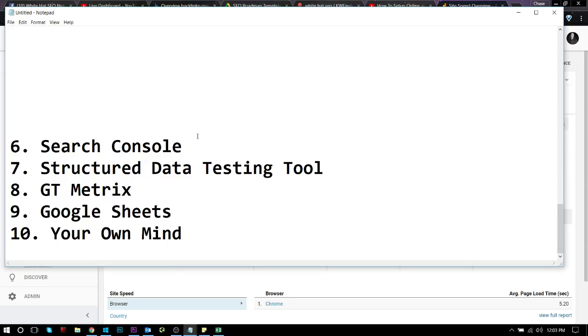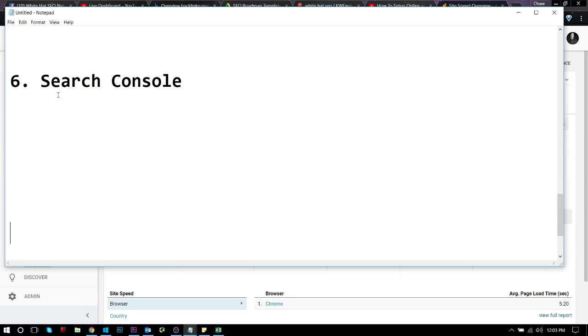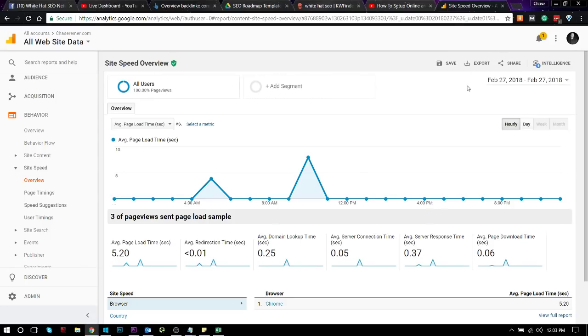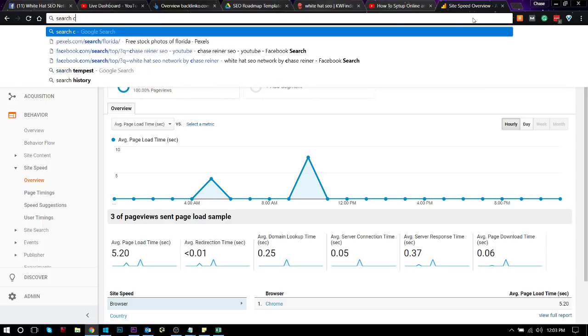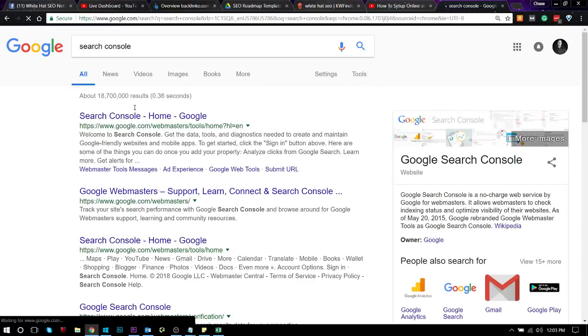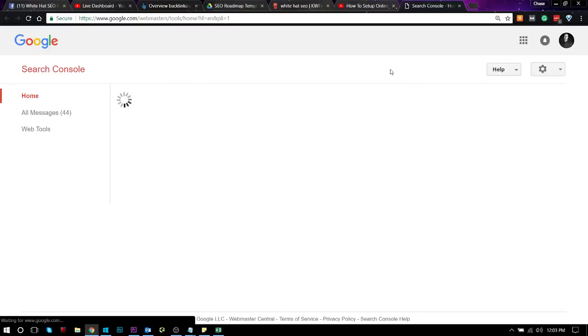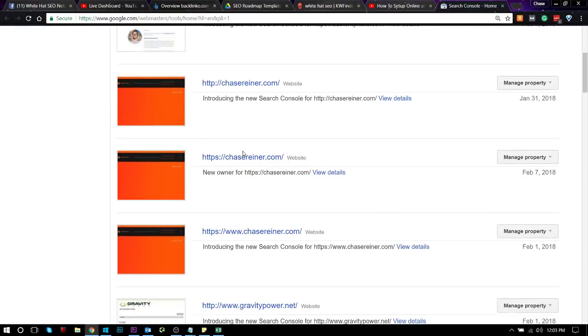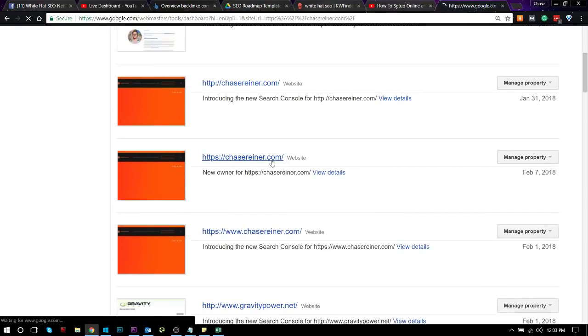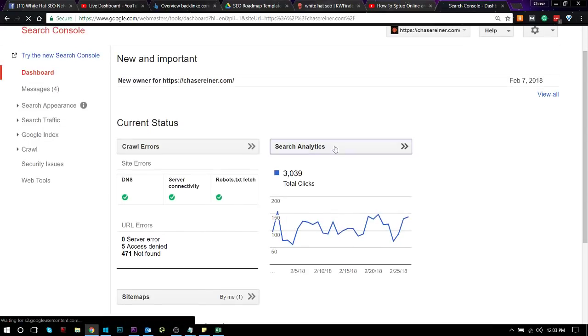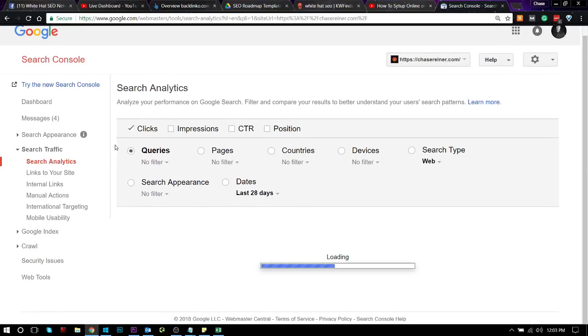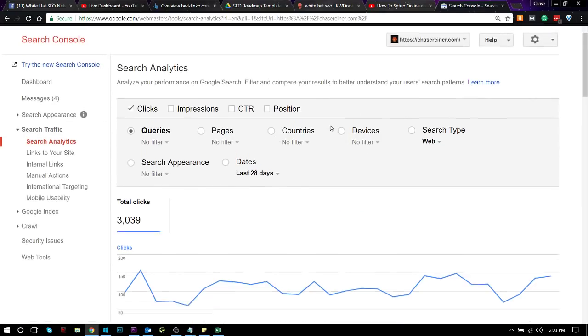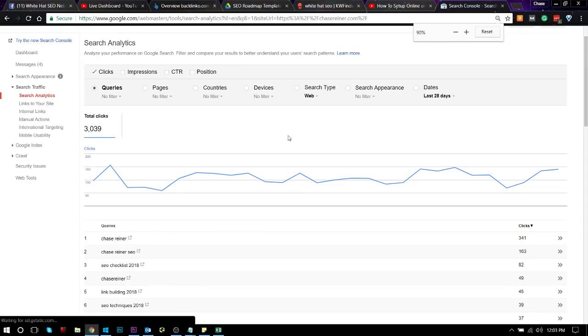Cool. So next we got Search Console. Now, I almost like Search Console more than Analytics. The only reason I really like Analytics is for conversion tracking. But Search Console lets you see actually what keywords you're getting hits for based on the traffic you're getting. So if we go to chasedreiner.com and then we go to Google Analytics, or sorry, Search Analytics, we can actually see we're getting, you know, say for instance we wanted to go look at a certain page.